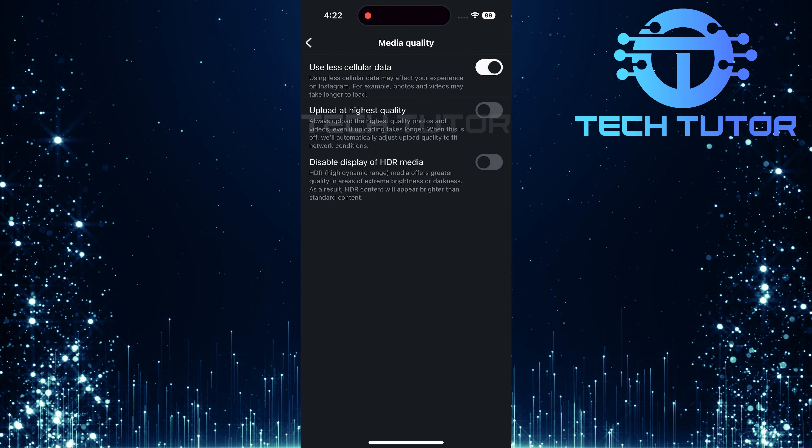Now, scroll down until you find an option called Media Quality. Tap on it. You will see three options here. If you notice that Use Less Cellular Data is enabled, this could be contributing to your lag issues. To resolve this, simply toggle off the switch next to Use Less Cellular Data.